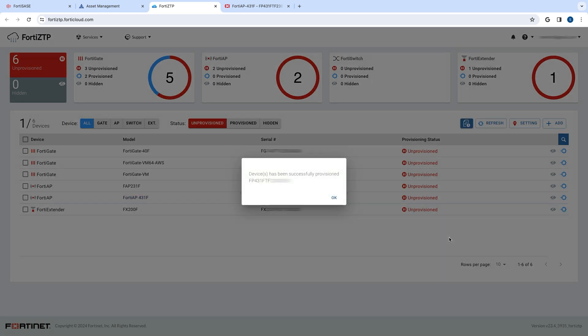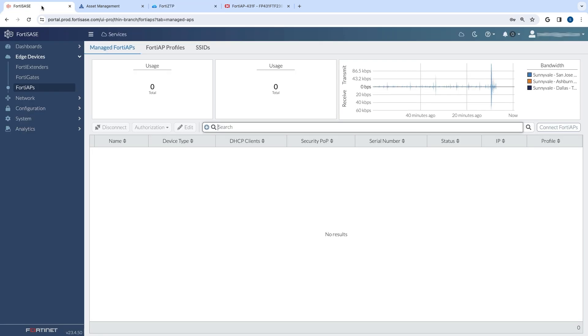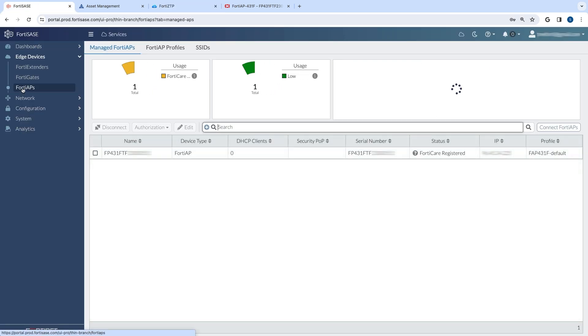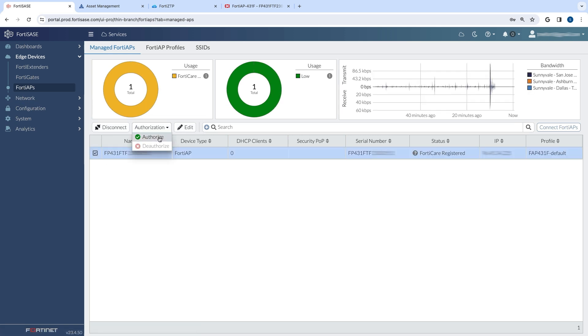The final step is authorizing the device, which is done in FortiSASE. Under Edge Devices, go to 40APs, where the new device has been added to the managed 40APs list. Select the device, then click Authorize.